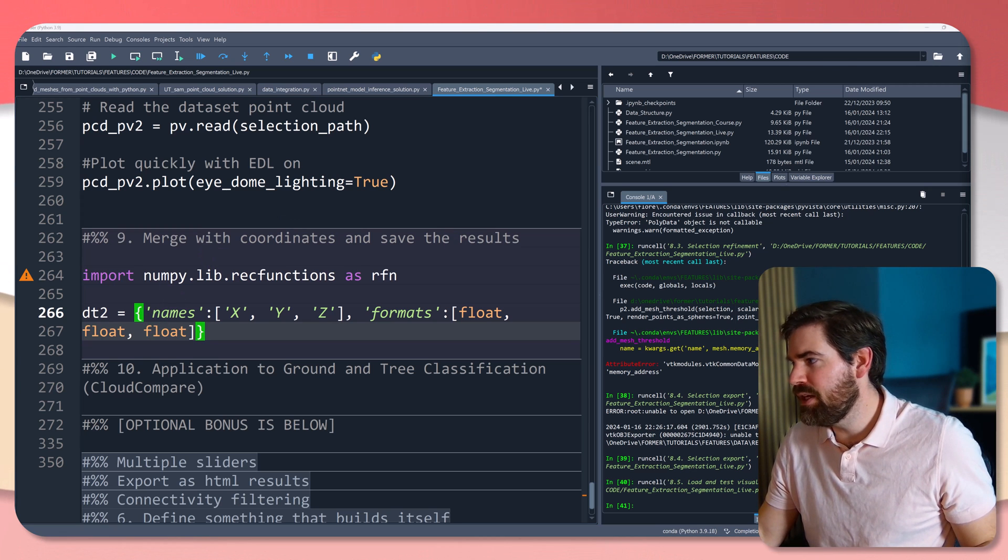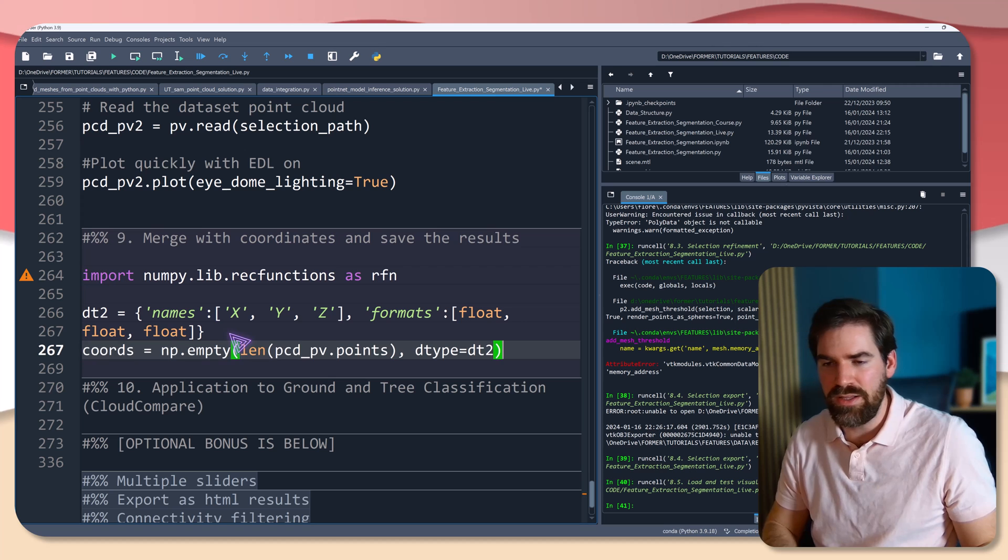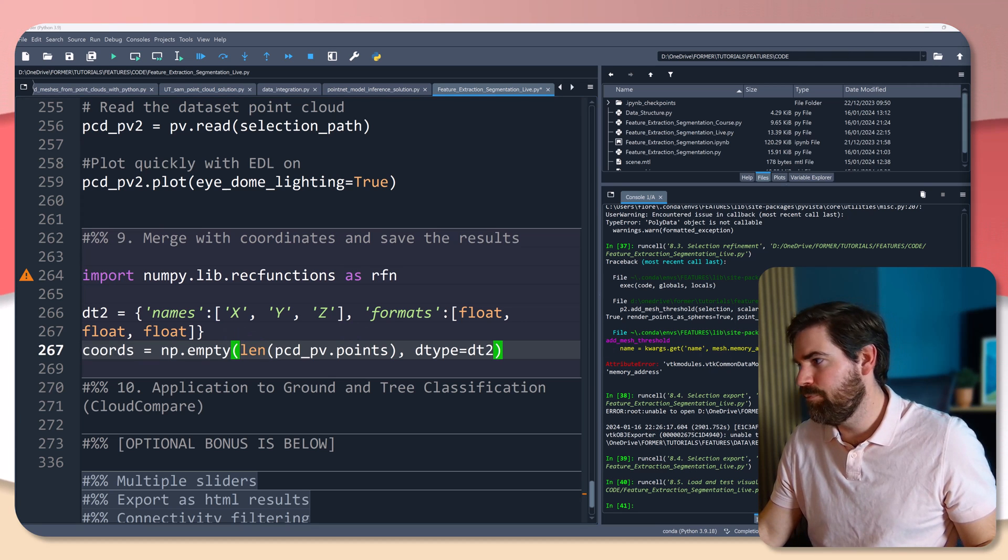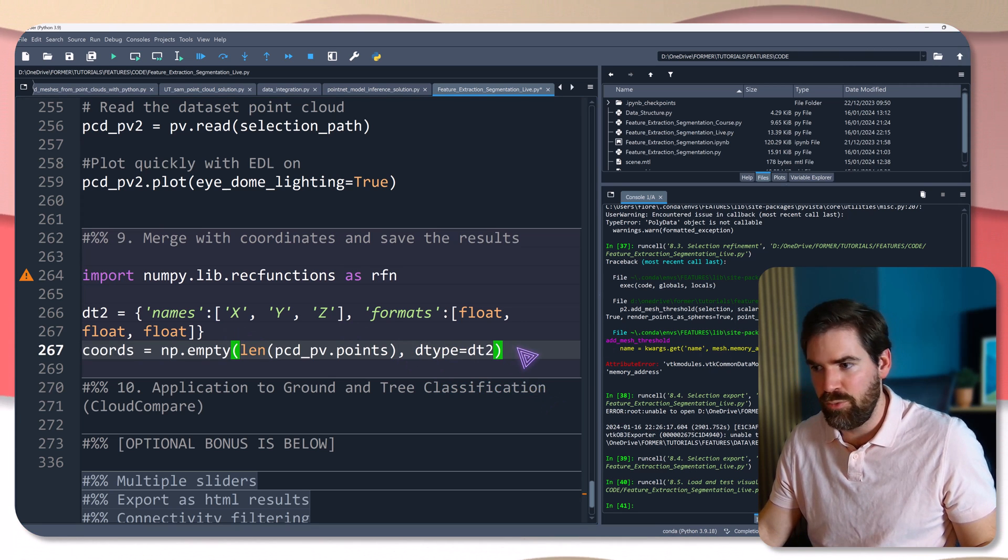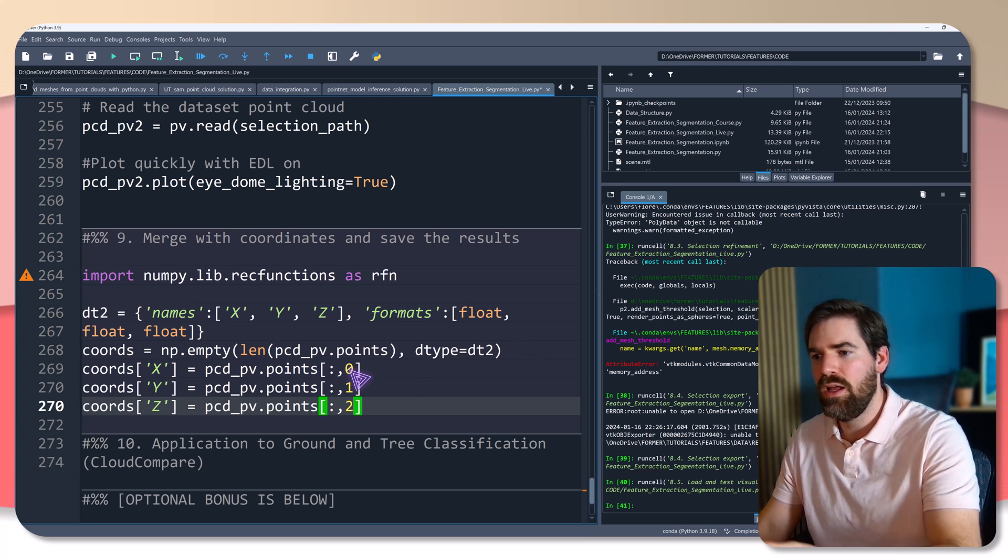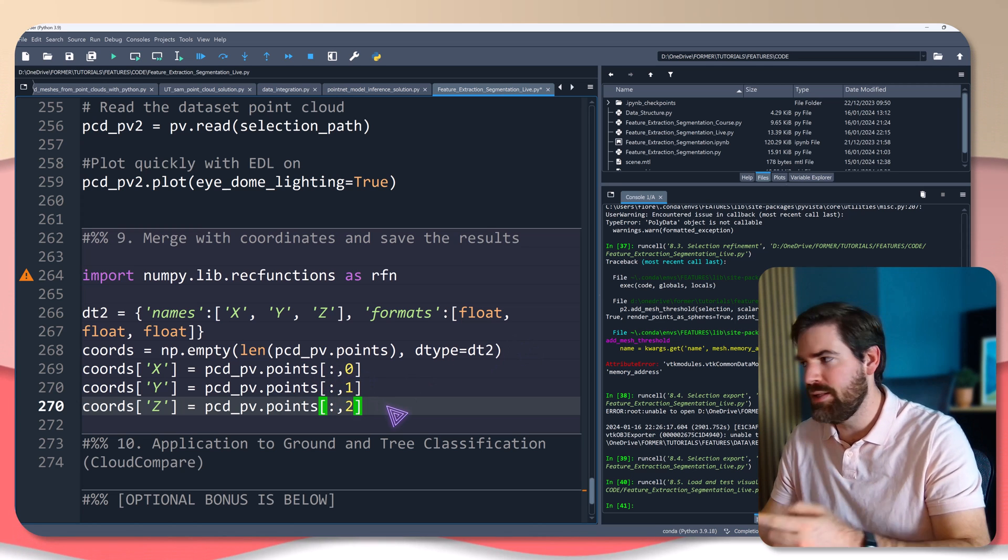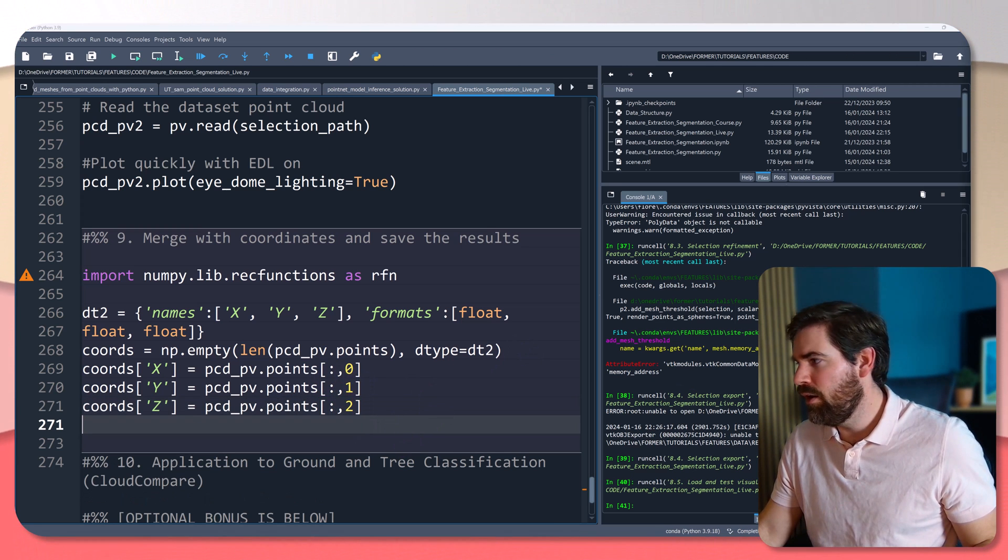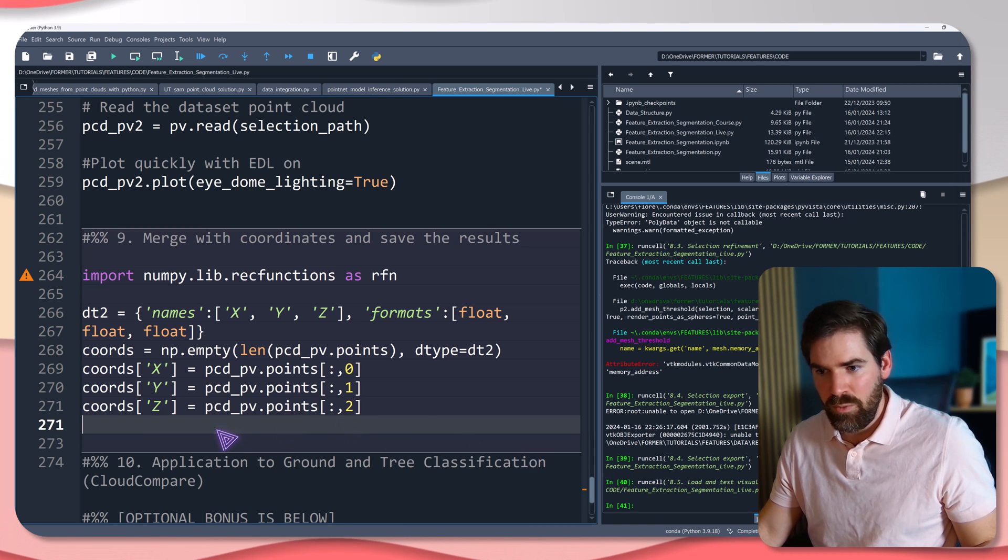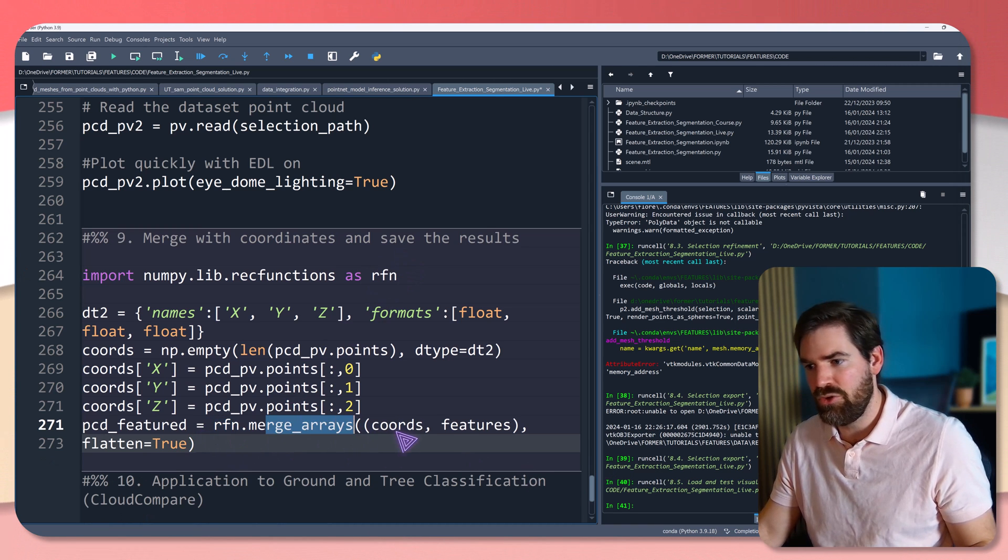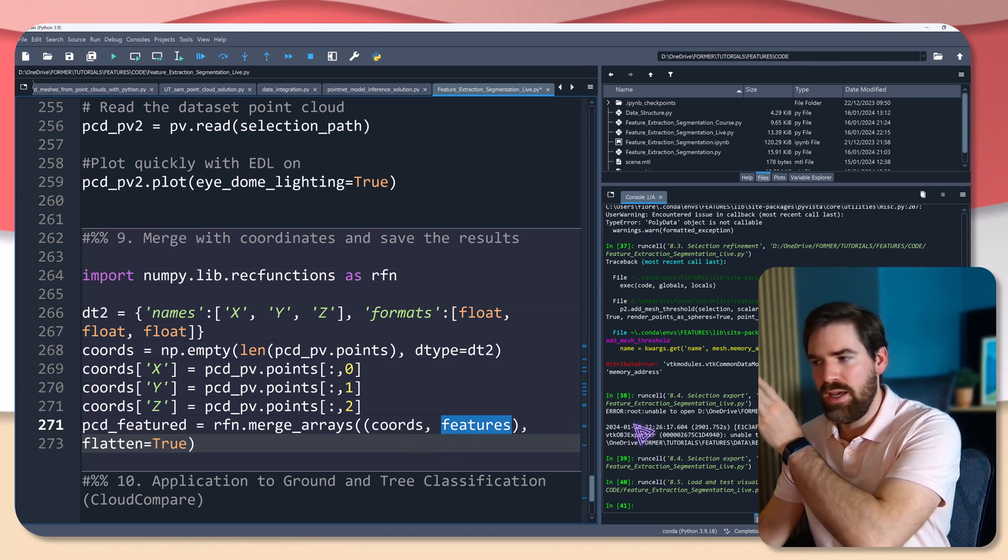That's what I'm doing. So first, I'm initializing the same way the coordinates empty, and then I'm basically filling my coordinates with the points_pv variable of x, y, and z. And after that, the point cloud featured will be merged with this function rfn that I imported, merge_arrays, coordinates and features, x, y, z, and features.